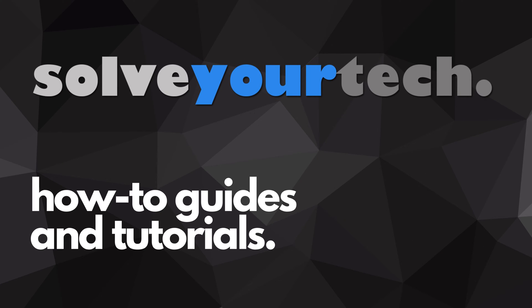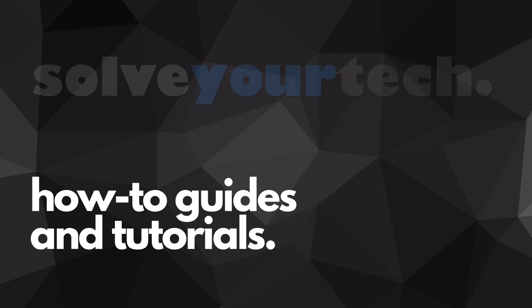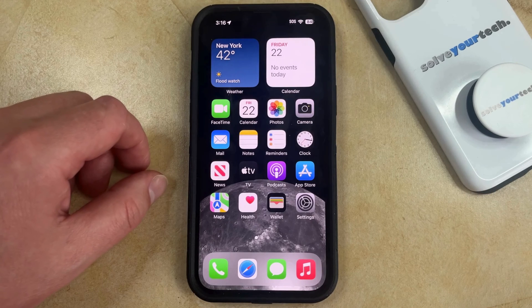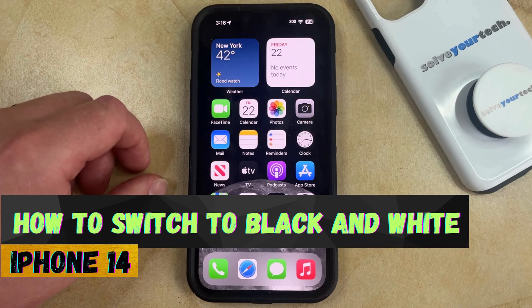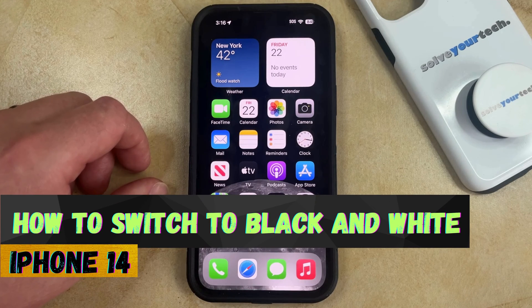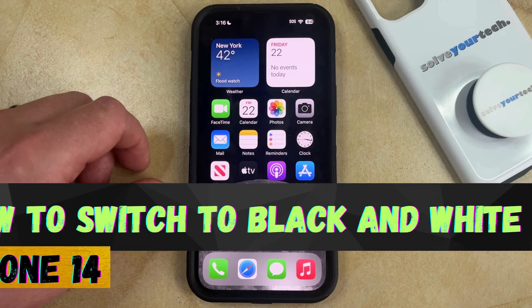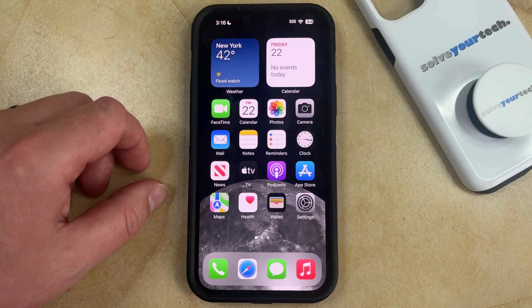SolveYourTech.com, your source for how-to guides and tutorials. Welcome to our video about how to switch to black and white on an iPhone 14. If this guide helps you out, then please consider subscribing and liking this video.